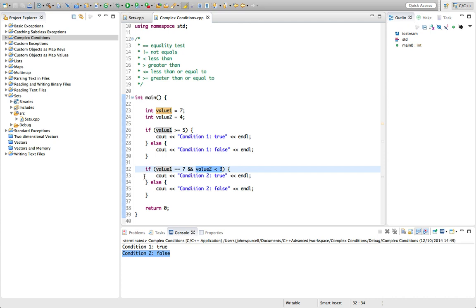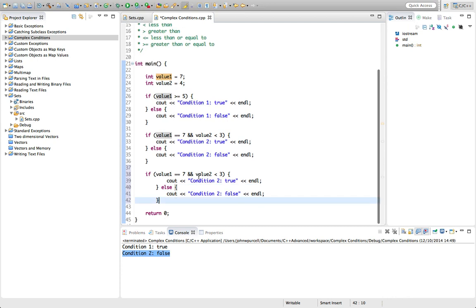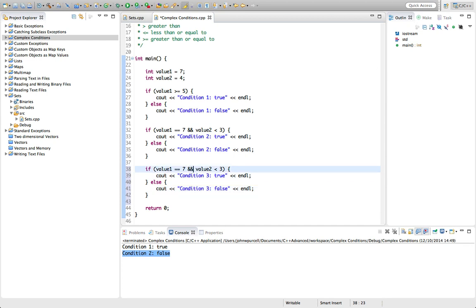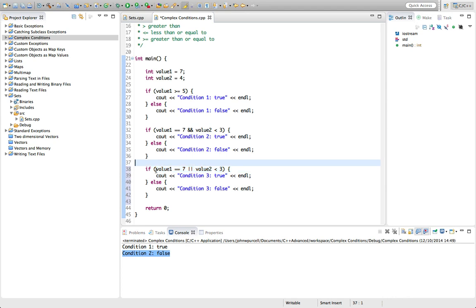We've also got a logical OR. Let's copy this and take a look at OR — we'll call this condition three and change the AND to two bars (||). A single bar means bitwise OR, so you need a double bar for logical OR. What this does is: the entire condition is true if either this is true or this is true. Either one of them being true makes the condition true.